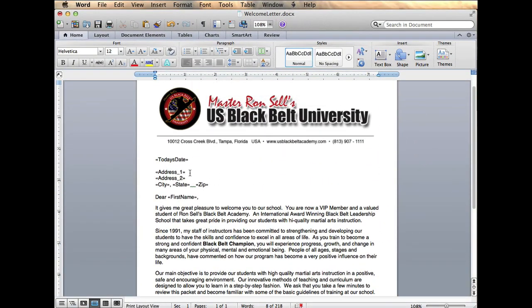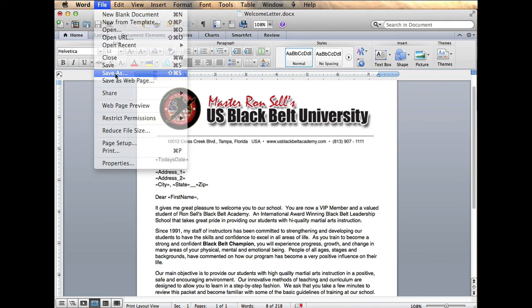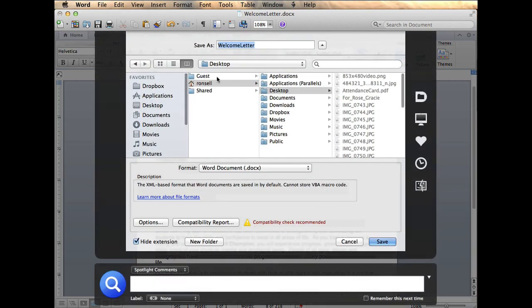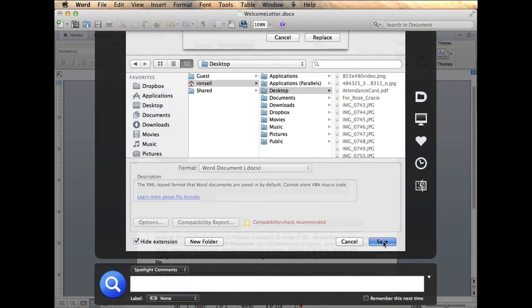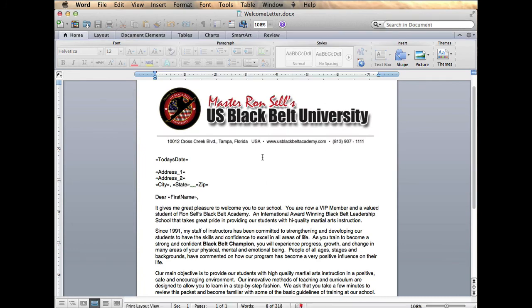So that looks like it's personalized enough. I'm going to save this. So I'm going to save it as a welcome letter. So let's save this to desktop. Save. Okay. So I've just saved this letter. So now what do I do? Now I'm going to go into Rainmaker.